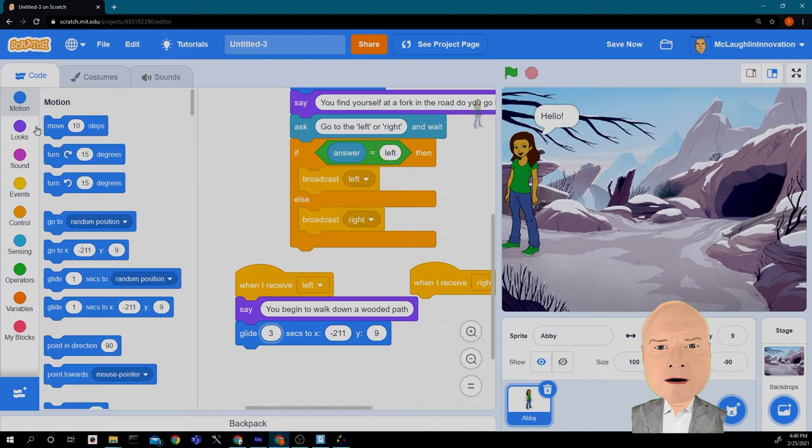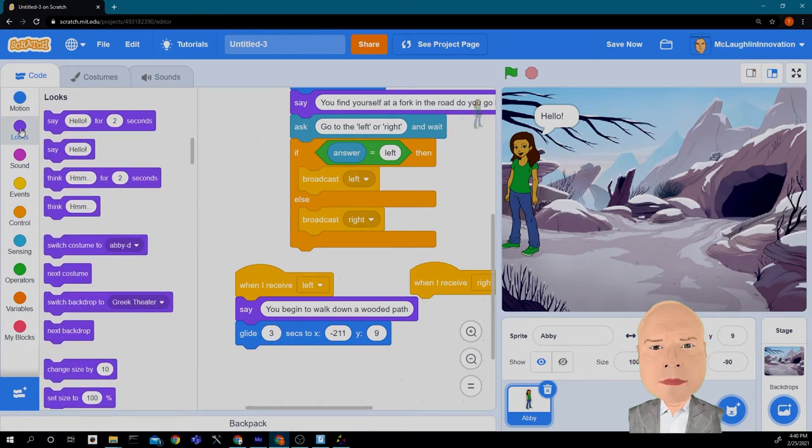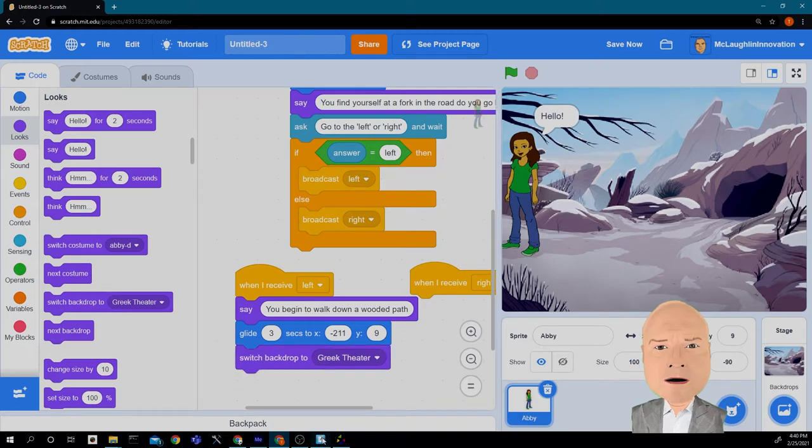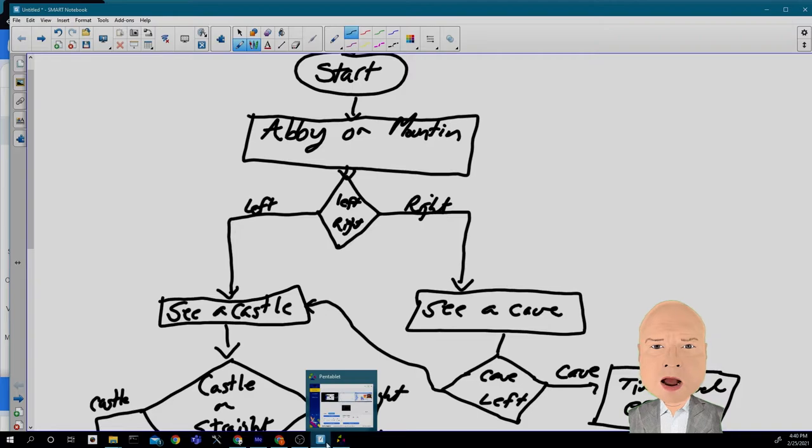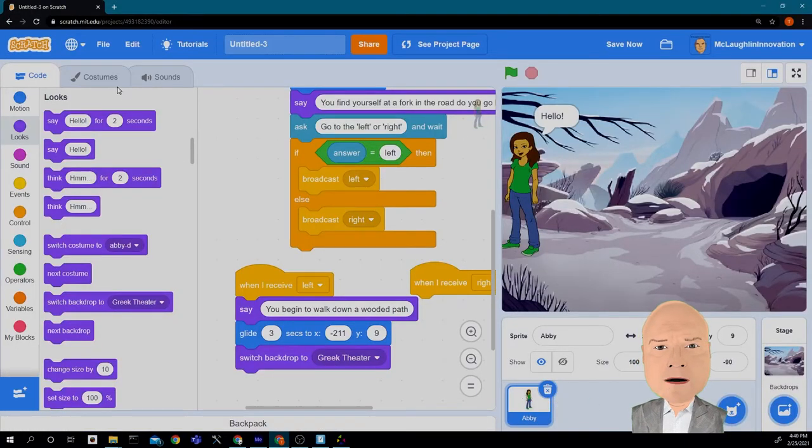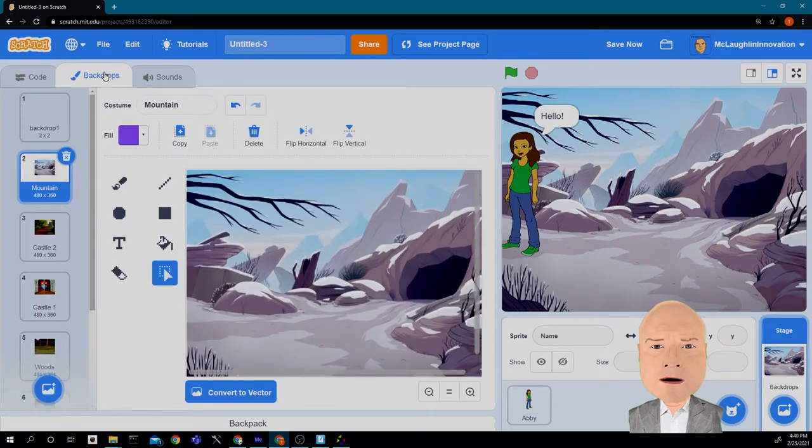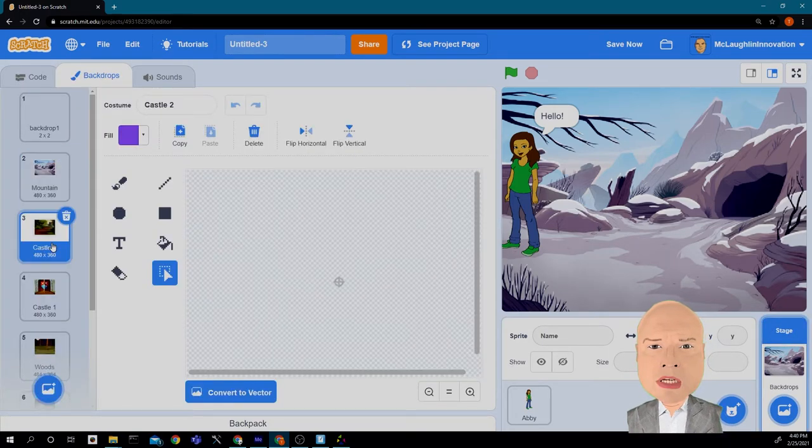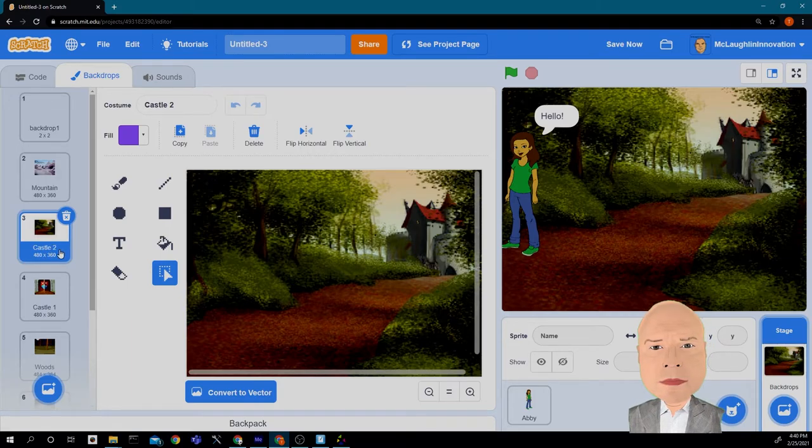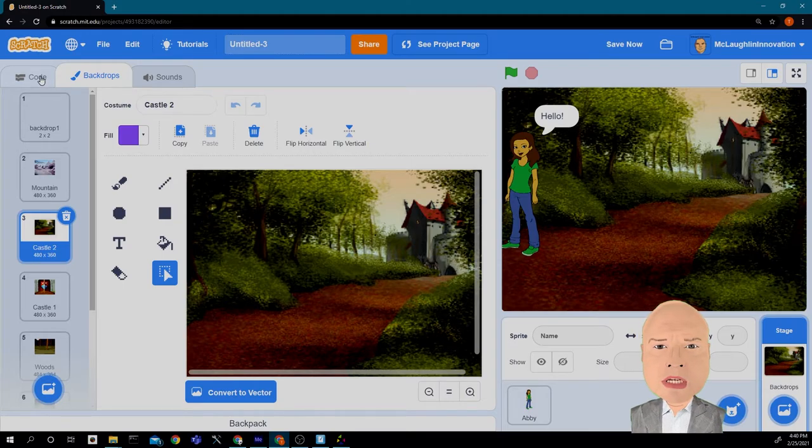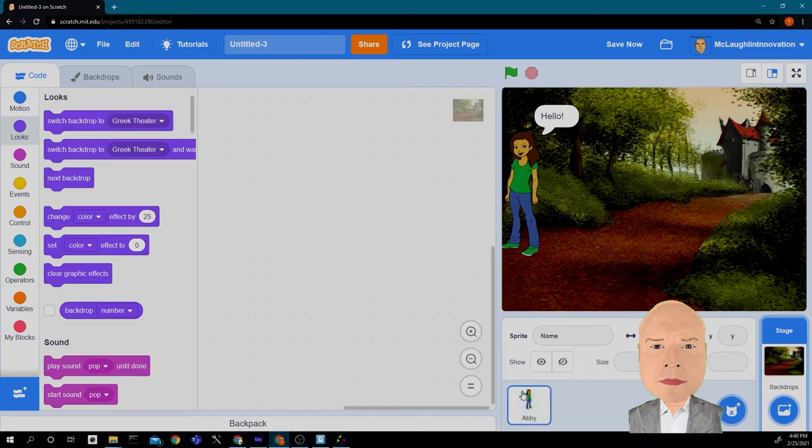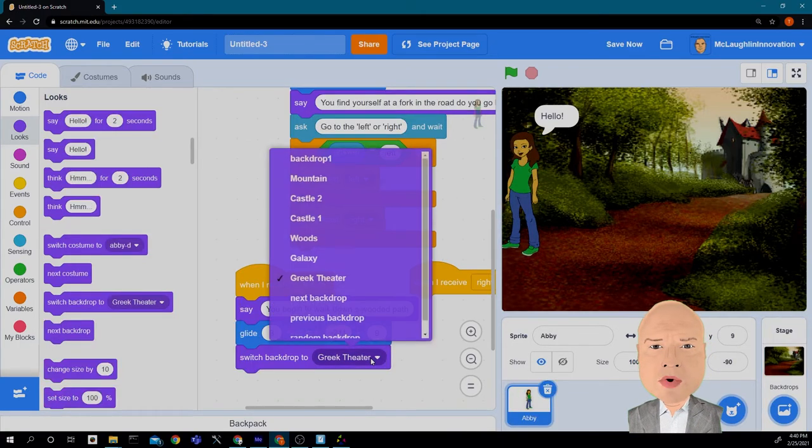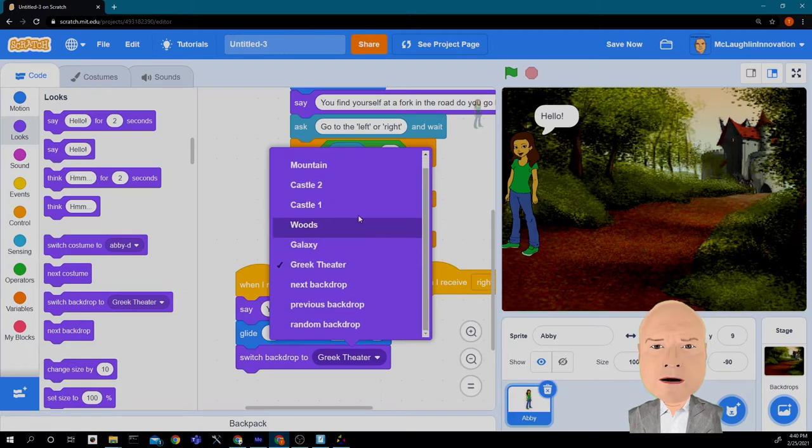Once she gets there, I'm going to switch the backdrop again. But remember, I wanted the backdrop to see a castle. If I look at my backdrops, the one that I picked for seeing a castle, I click on backdrops, look at my backdrops, find the one that had the castle. There it is, and it's called castle 2. So I want to make sure I switch to backdrop that says castle 2. I'm going to go into the code, make sure I'm clicked on Abby because I'm going to see her code, and I'm going to switch the backdrop to castle 2.